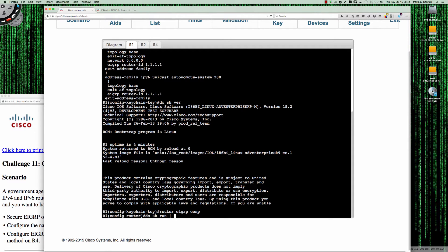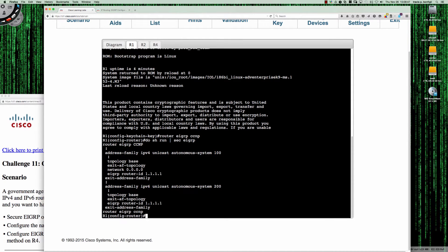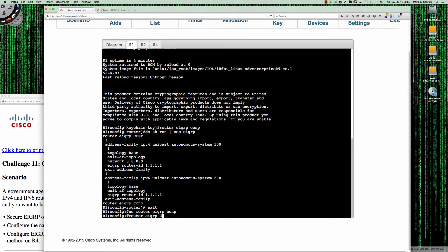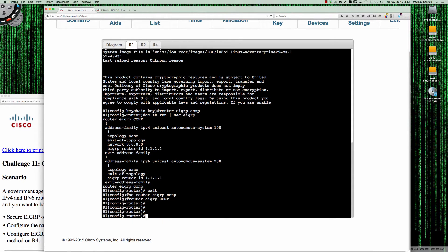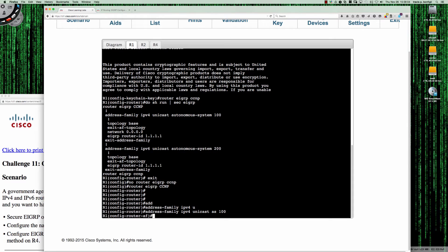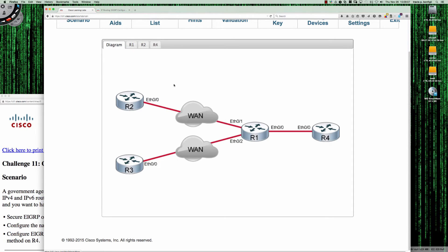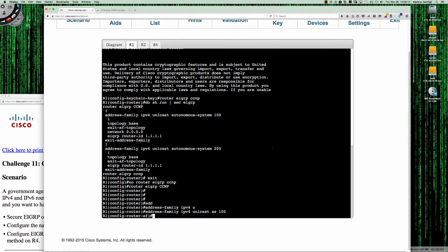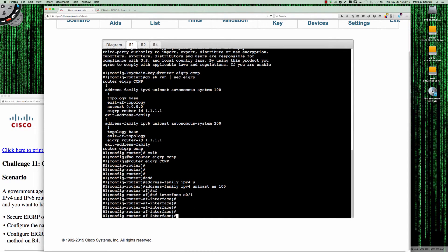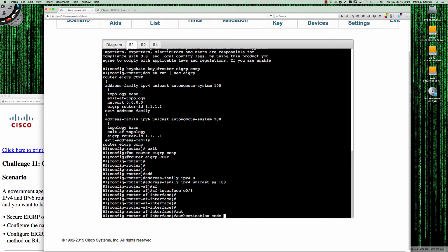Let me do show run section EIGRP. I just created a new process — it's case sensitive — so we have both a lowercase and uppercase CCMP. We're going to go into router EIGRP CCMP, then address family IPv4 unicast AS100. Now here's where we need to drill down to the AF interface mode. My interface will be Ethernet 0/1 going to router 2's Ethernet 0/0, so I say AF interface Ethernet 0/1. This puts me into the AF interface configuration mode for Ethernet 0/1, and here we simply say authentication mode MD5.